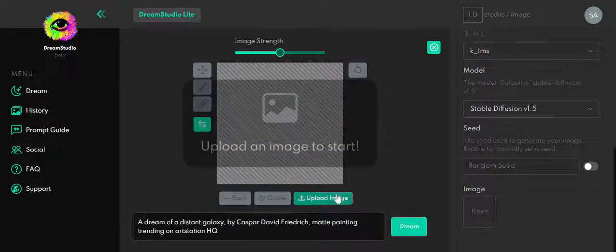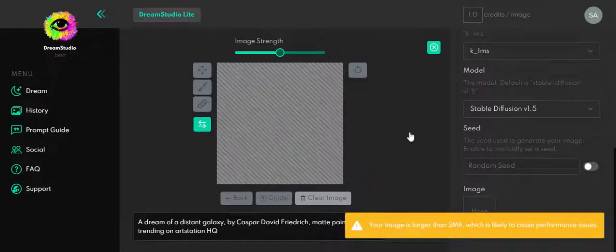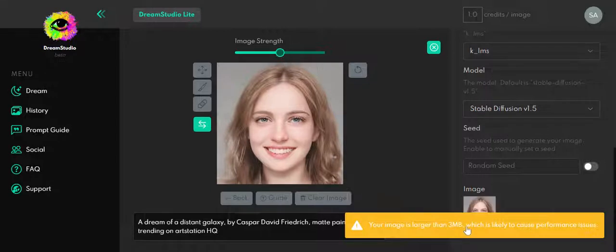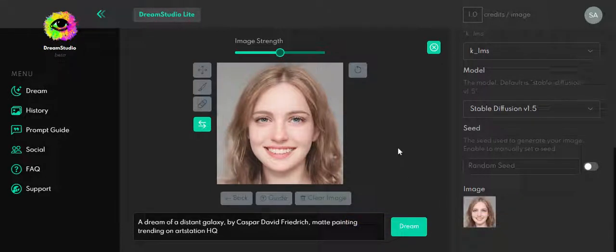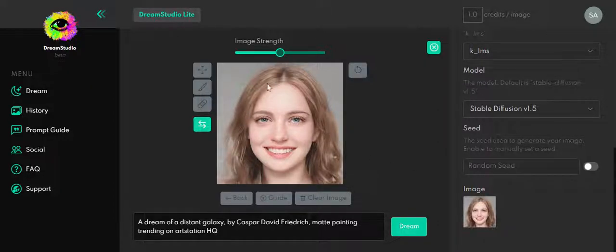When you're going to upload an image, you can choose whatever image you want. So I'm going to upload this one. This one is larger than three megabytes, which means it's going to be heavier and more complicated for the algorithm to work with. But this is an example you can work with.